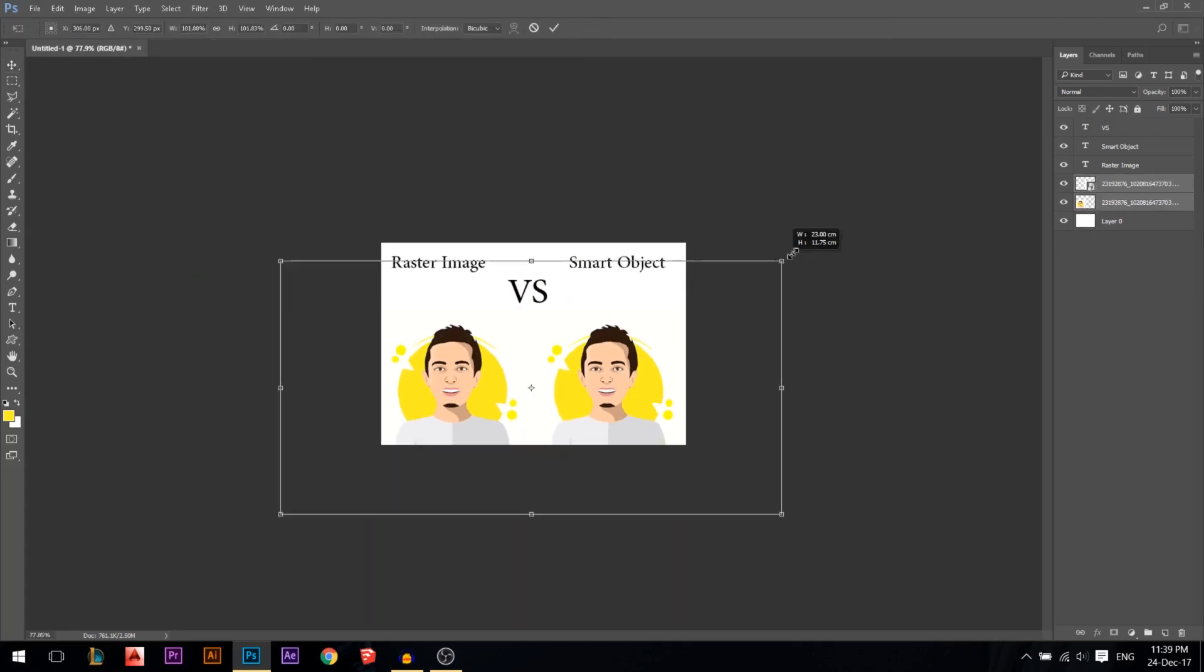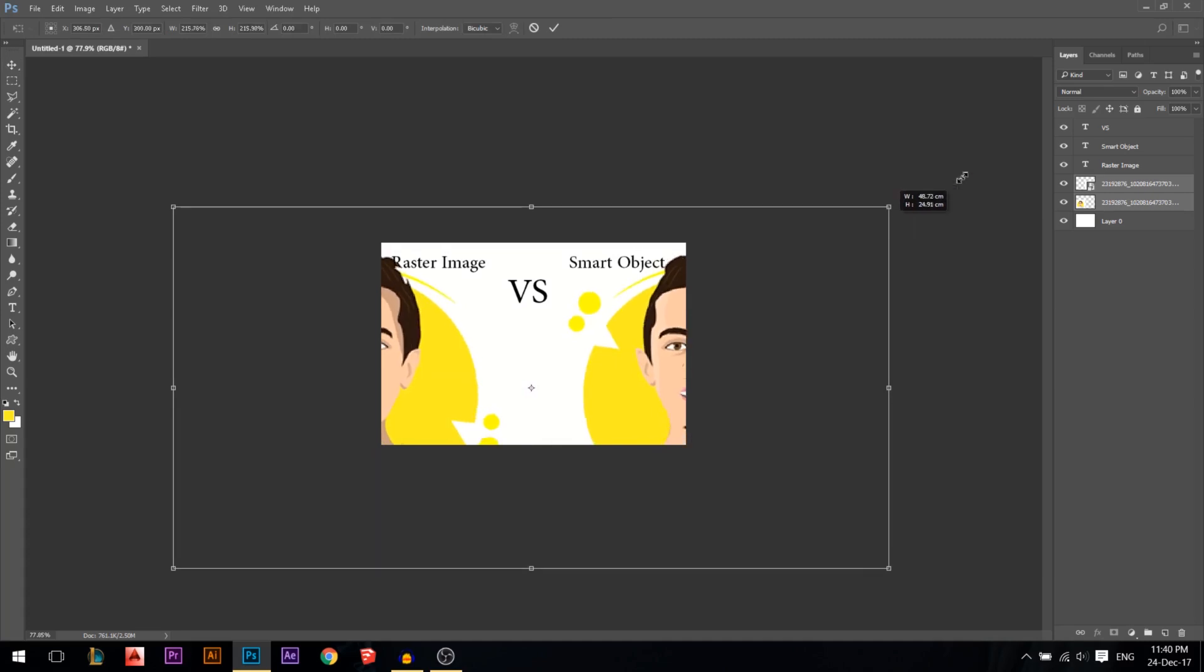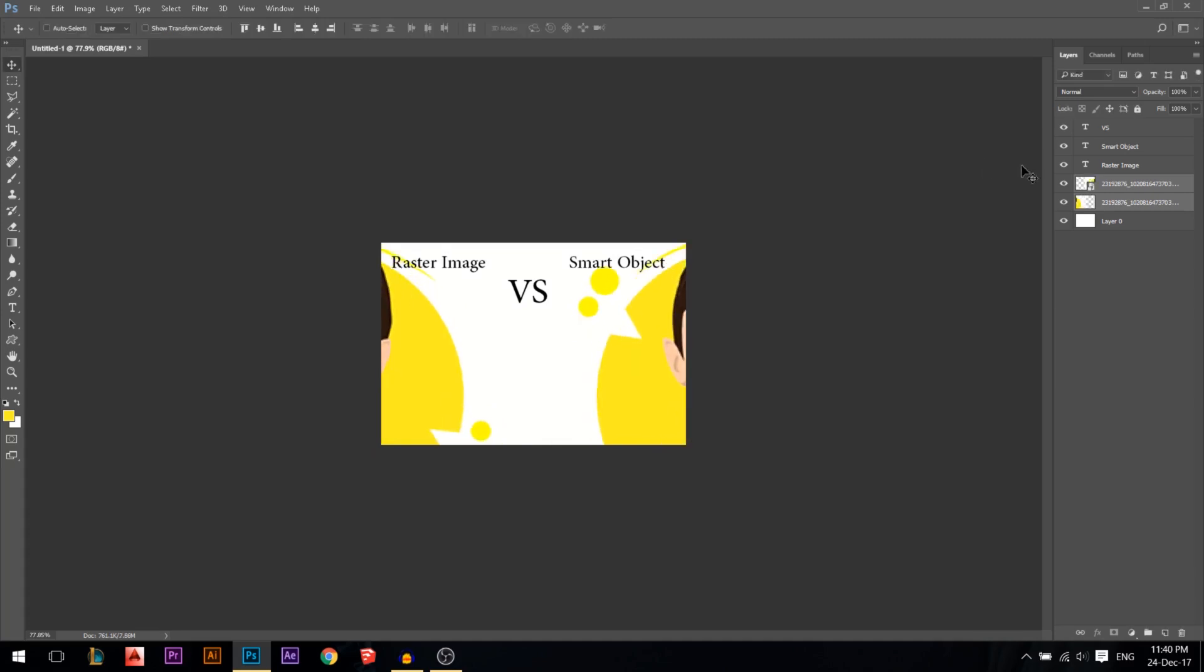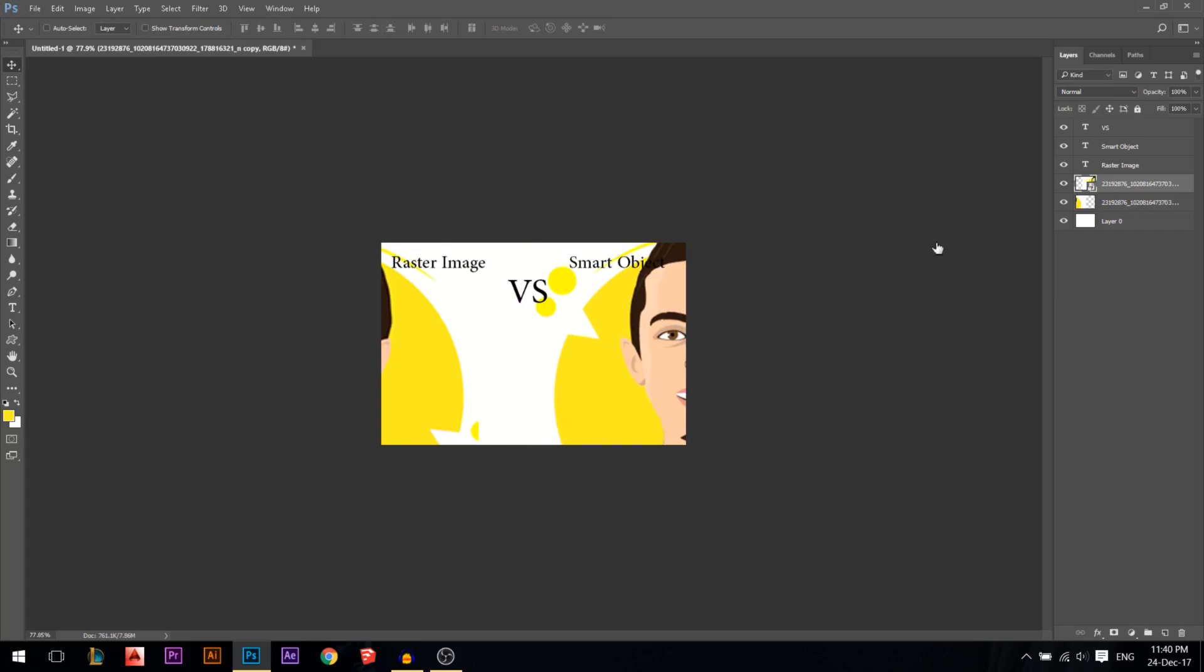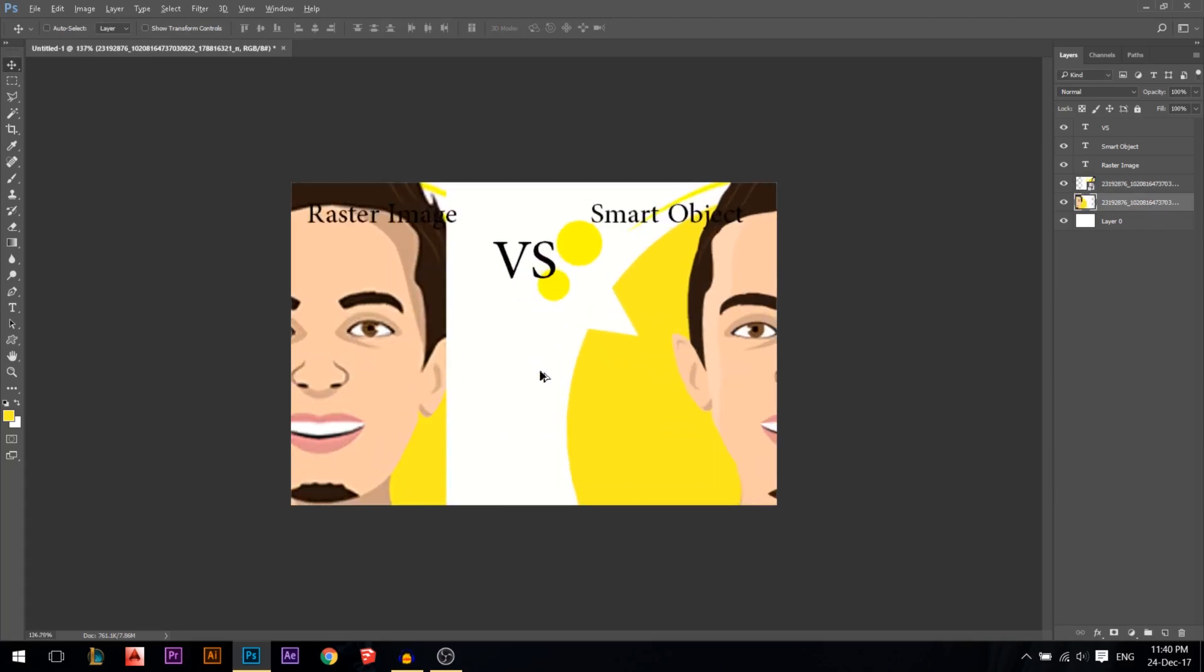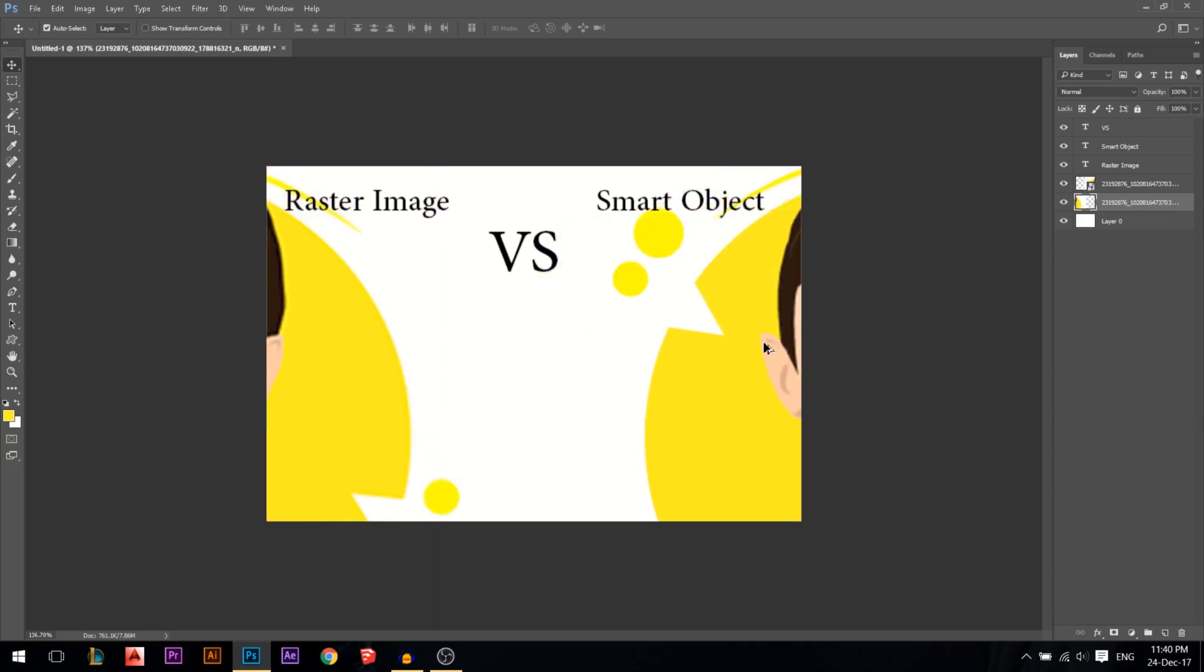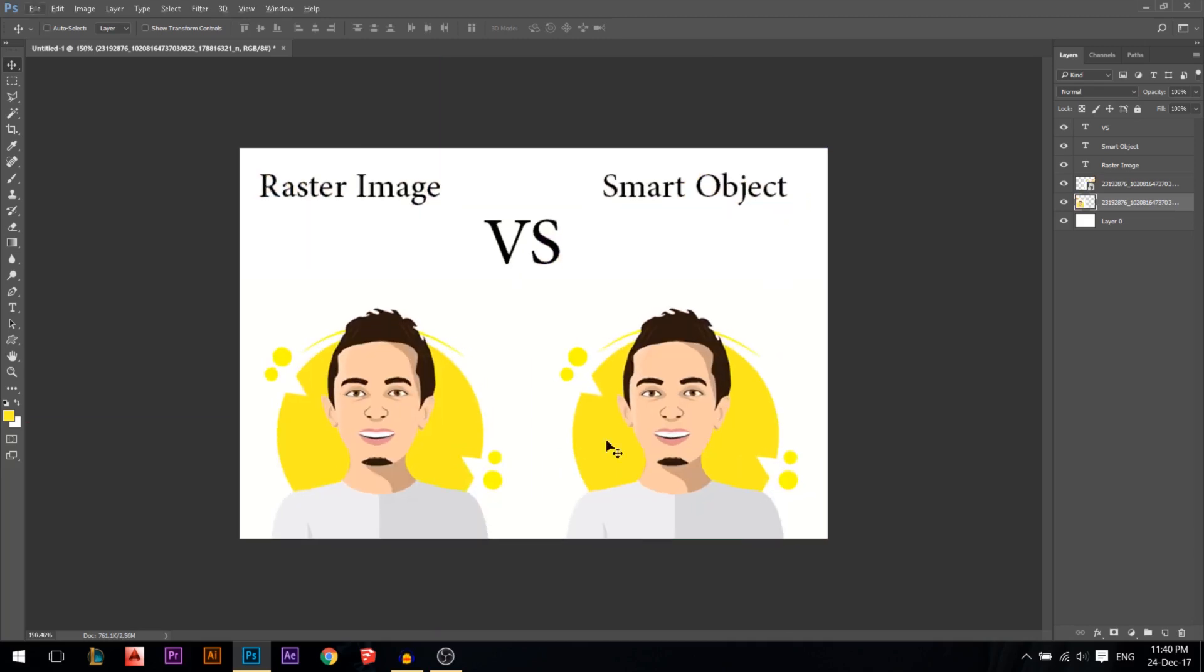However, the same thing happens if you increase its size, something like that, move it closer so you can see. You realize that this one became more blurry than this one. So that's the main difference.